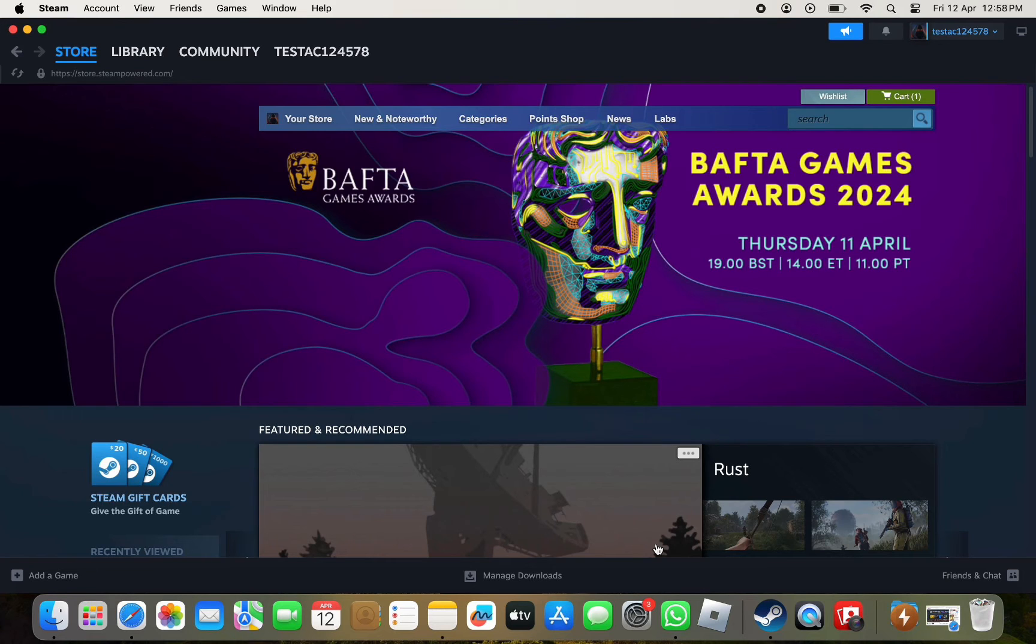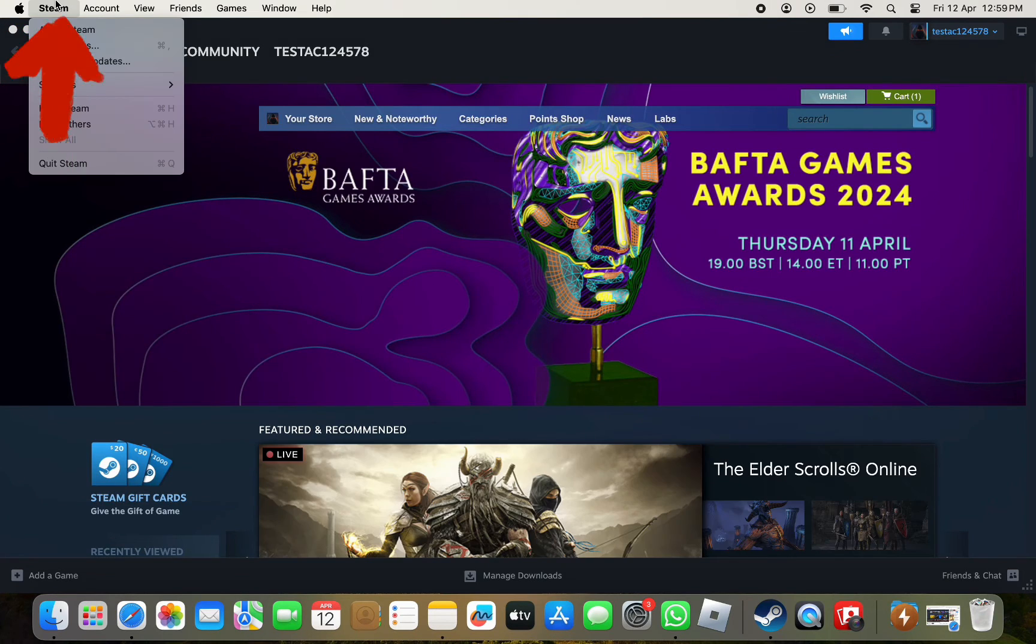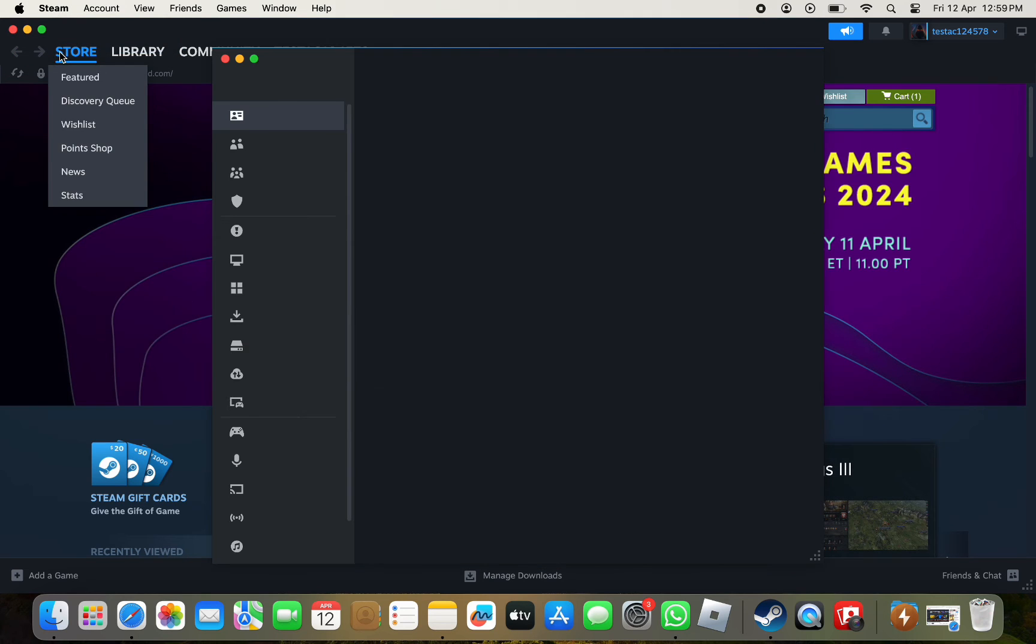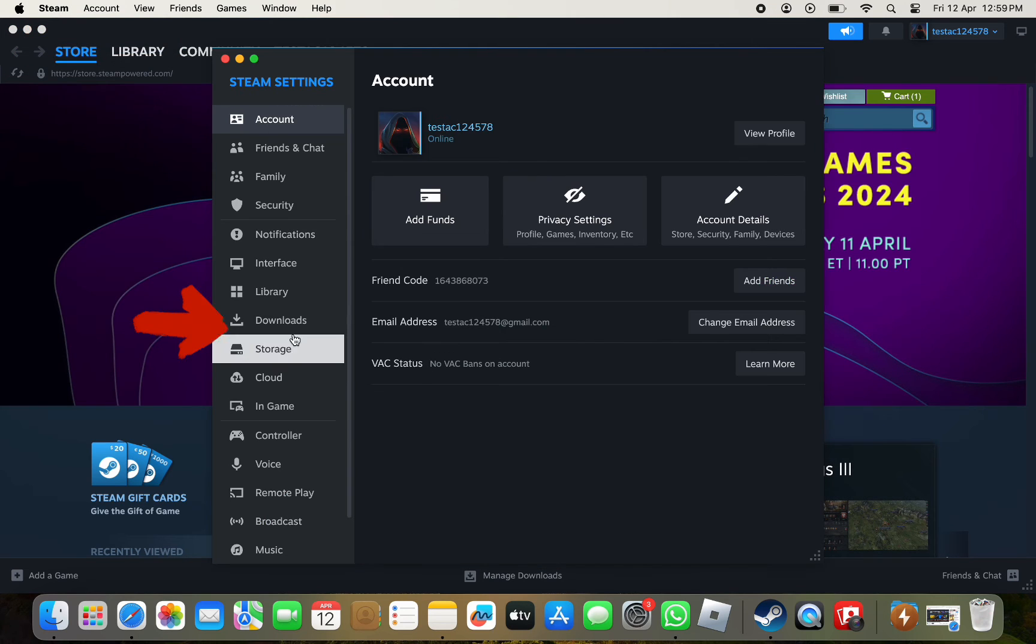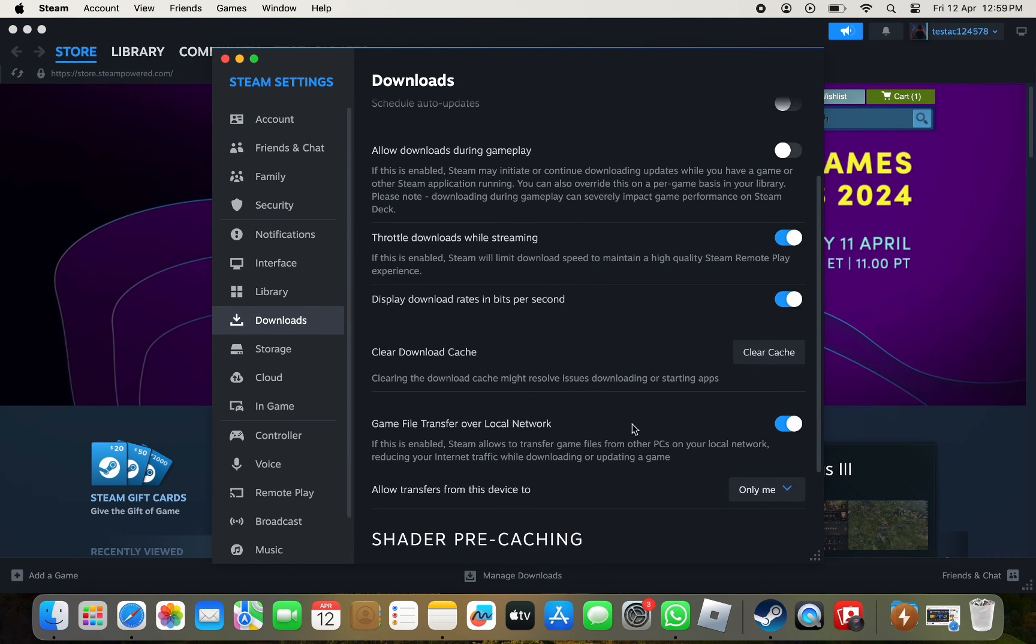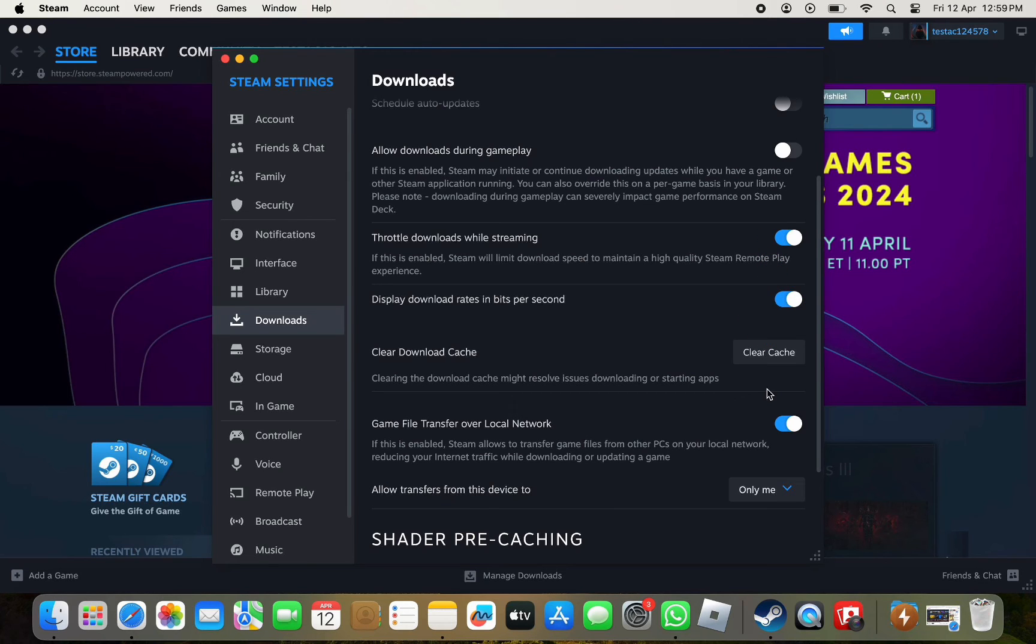Click at the top left corner and go to Settings, then go to Downloads. Here you click on the option 'Clear Download Cache'. Be aware that when you do this, you will clear all the download cache that you have on Steam.